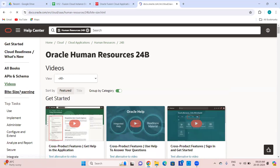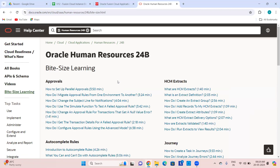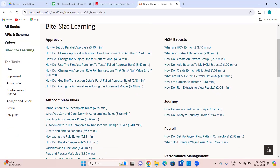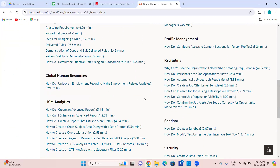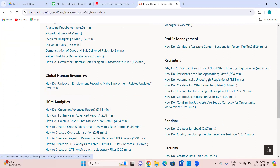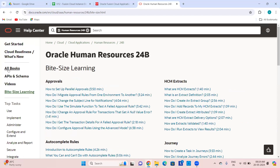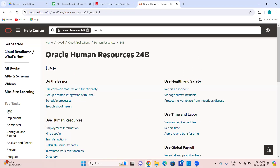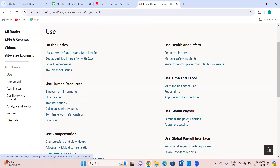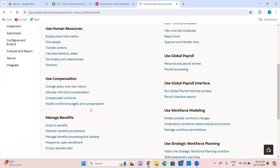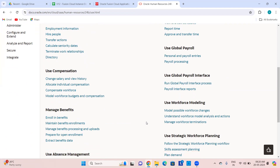There is Bite-Sized Learning — two-to-four minute videos on specific topics. Under How-Do-I type questions, for example for recruiting: how do I personalize the job applications. Then all books — Use contains how to use a product, Implement contains how to implement a product. As an implementation consultant you might want to go through implementation documents. For any doubts implementing compensation, you can go through these and get clarified.